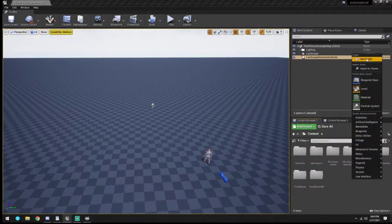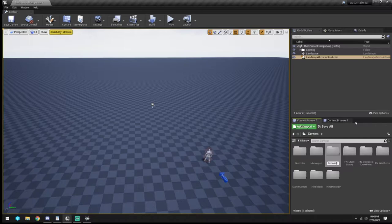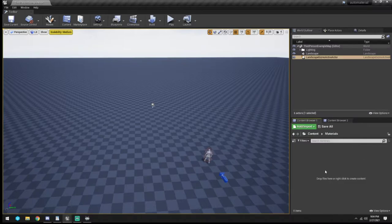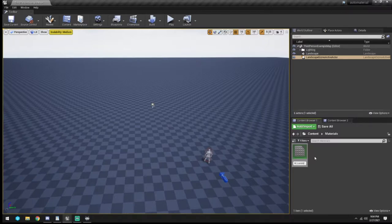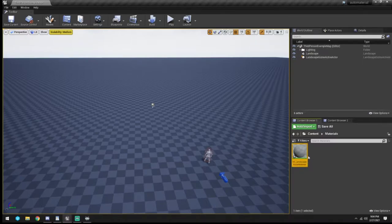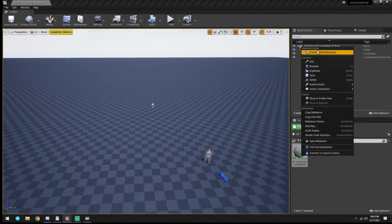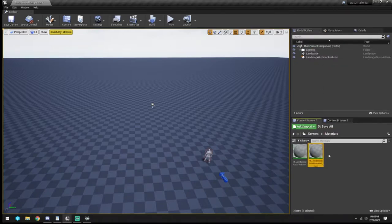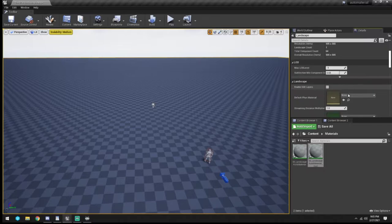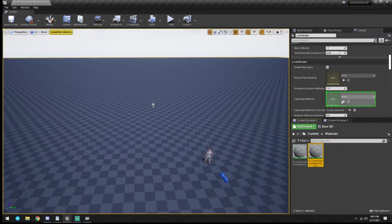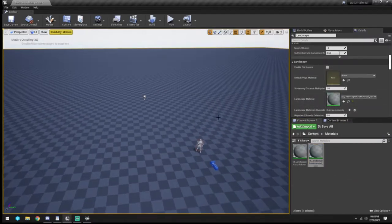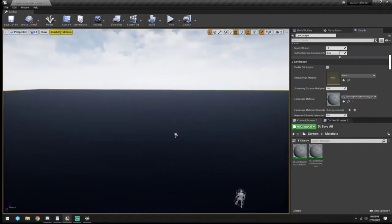We go back to Select and create a folder called 'Materials.' In here we create a material and call it M_Landscape_Auto_Material. Then we right-click on that and create a material instance of it. We click on the landscape, go to our Details panel, scroll down, and drag the instance in - it should turn black.